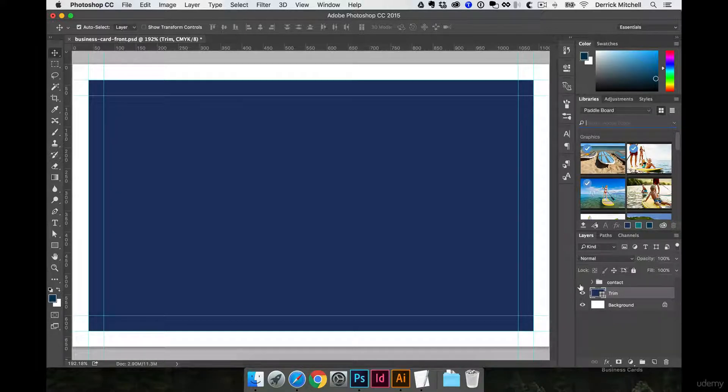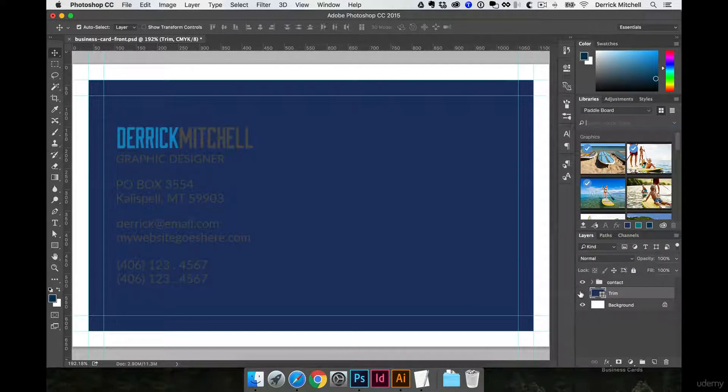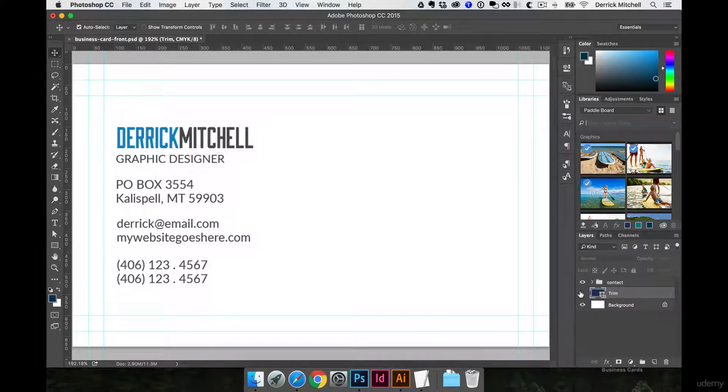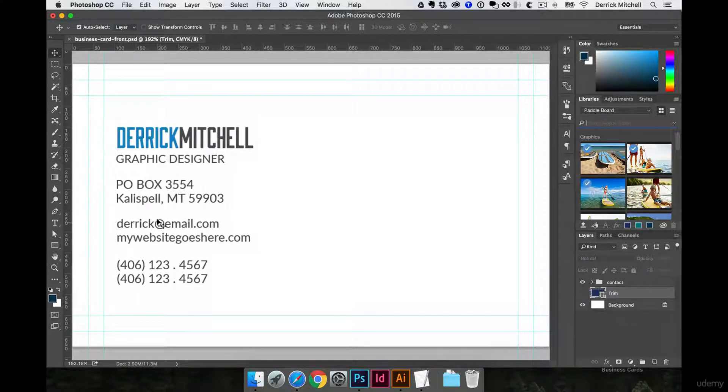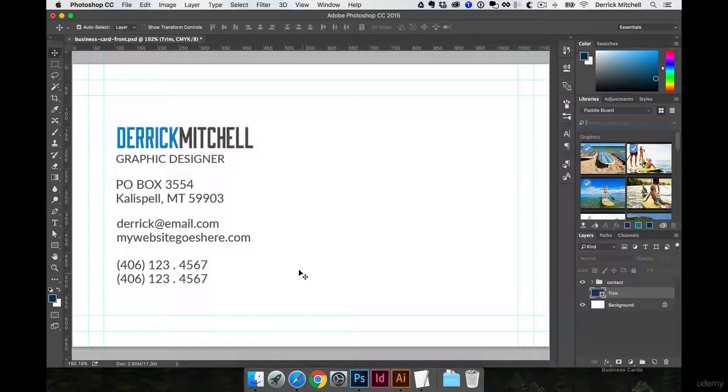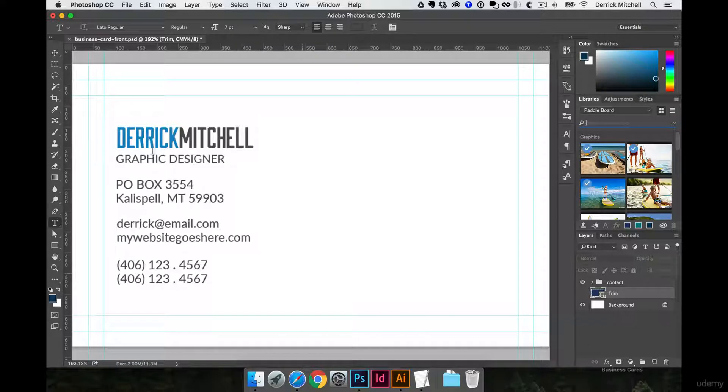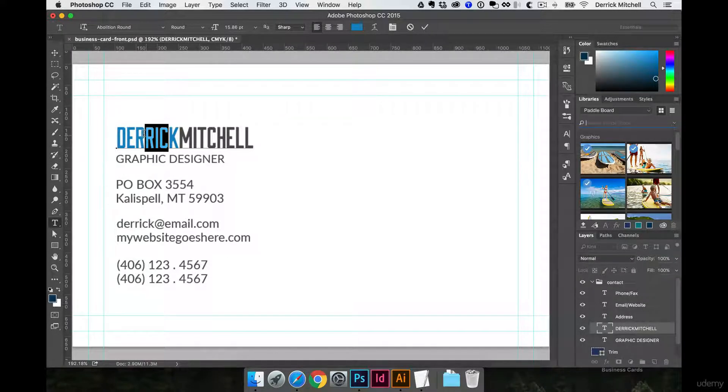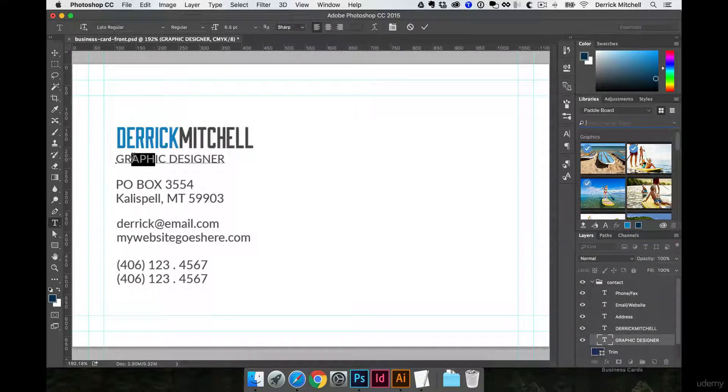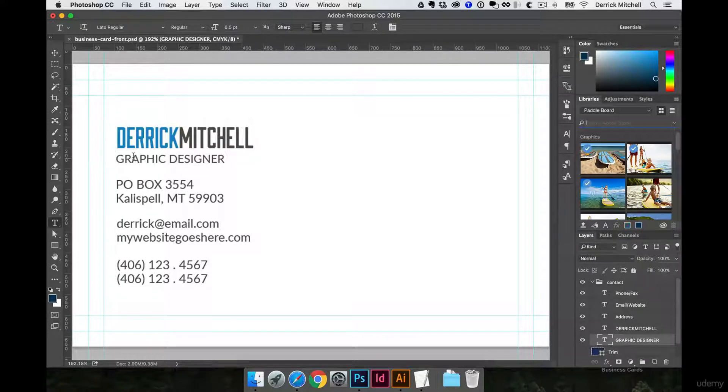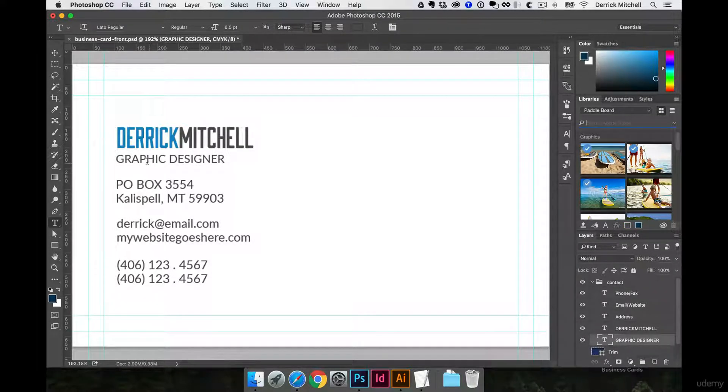Like any good cooking show, I've already cooked up some typography so you don't have to sit here and watch me fiddle with it for an hour. Here's some simple text I've got for some contact information, simply using the original font that we used on the logo, Abolition Round, paired with Lato. You're welcome to take those fonts and create something if you want.